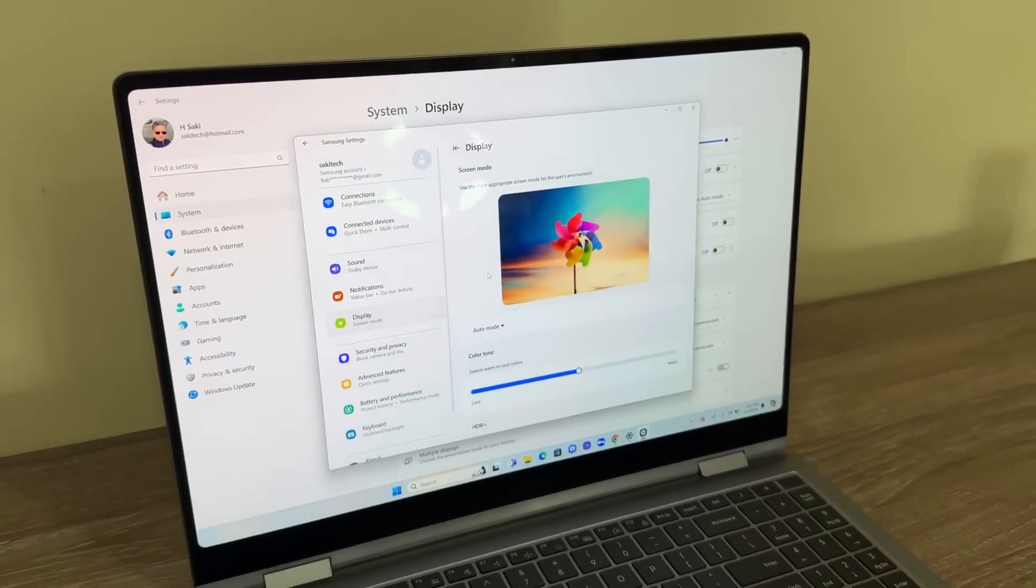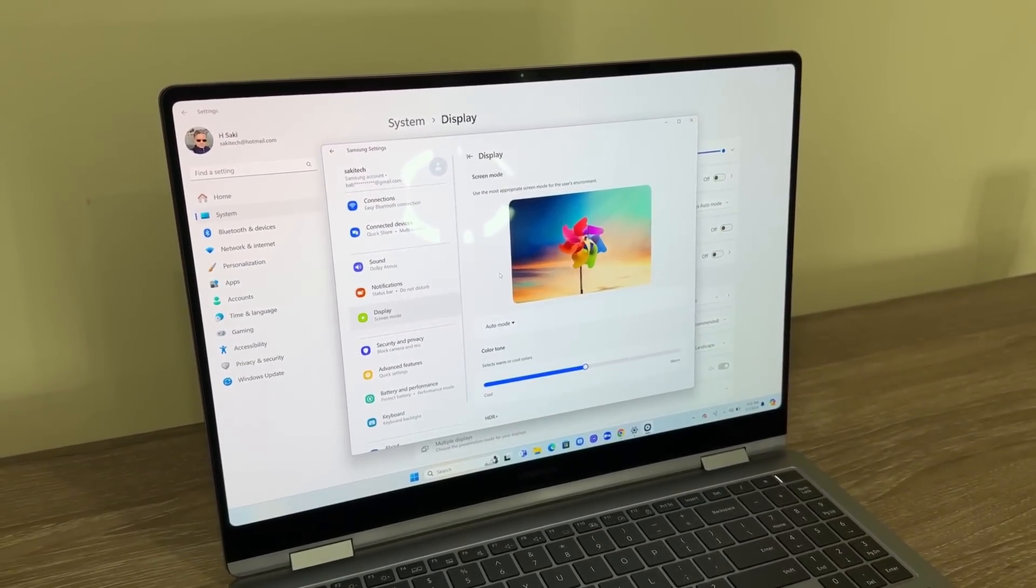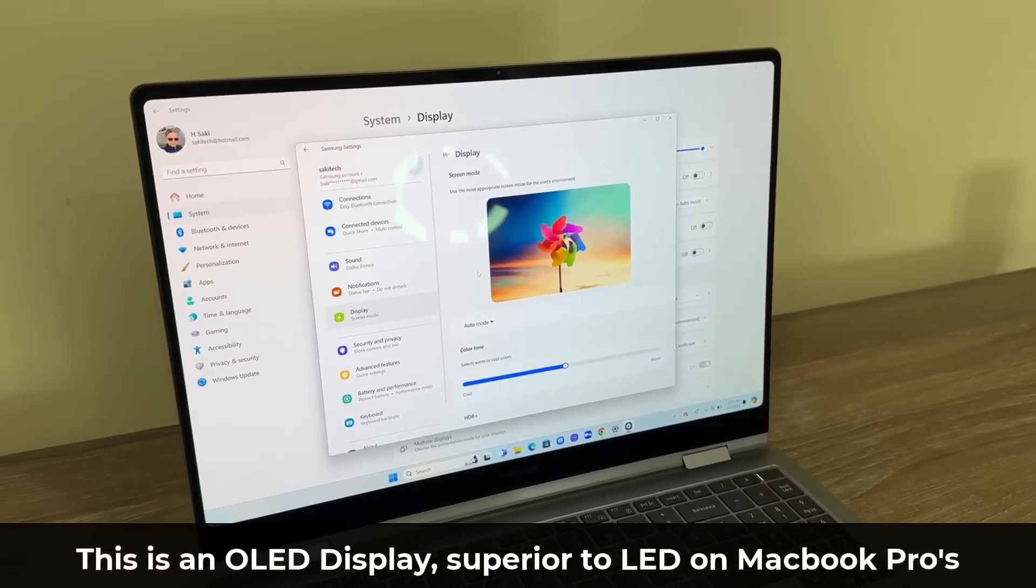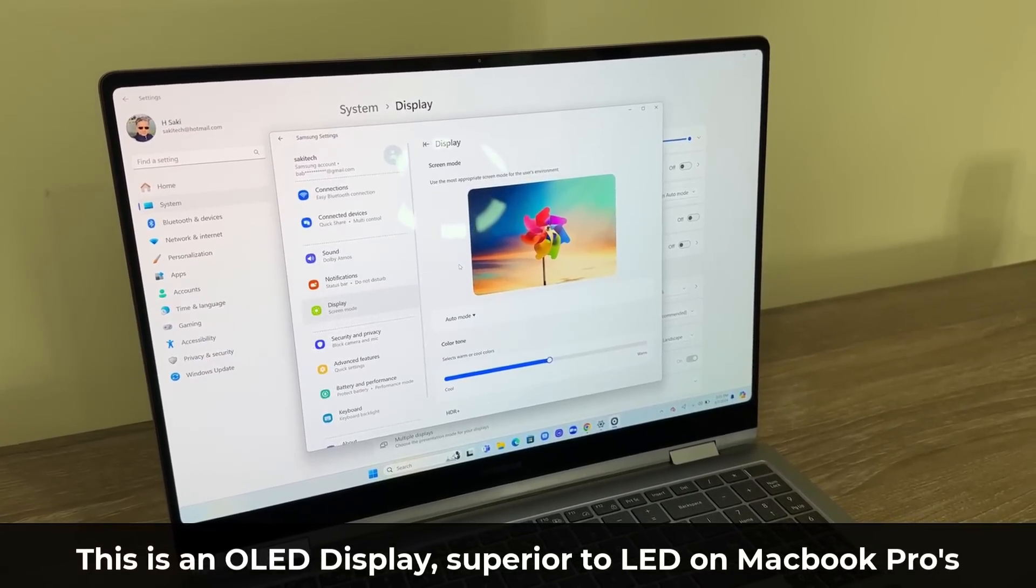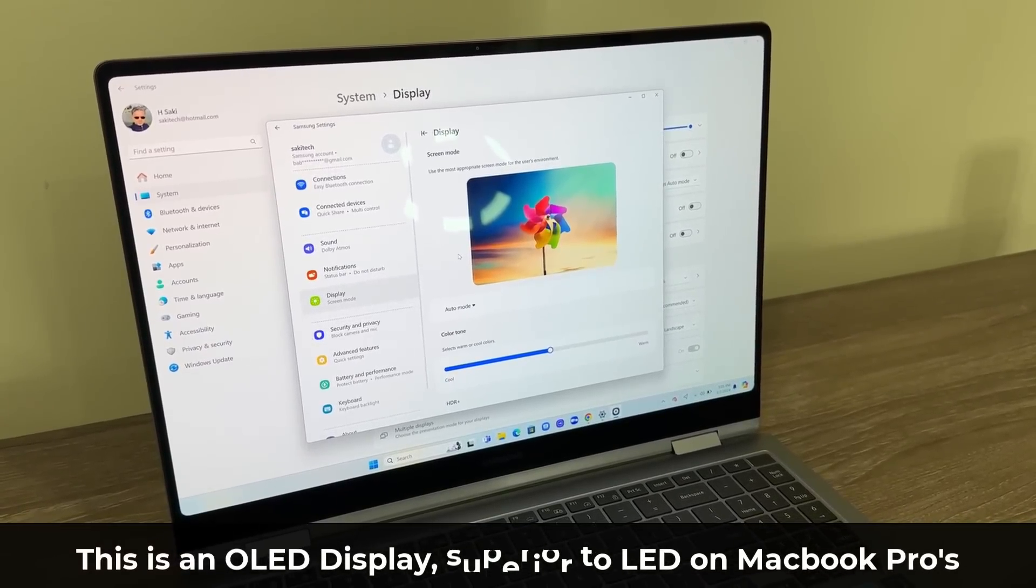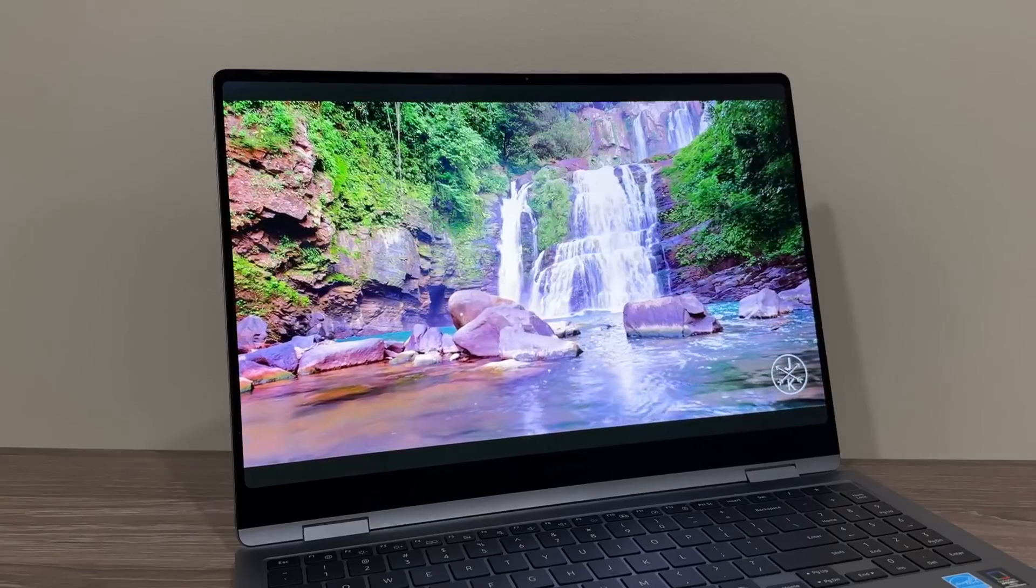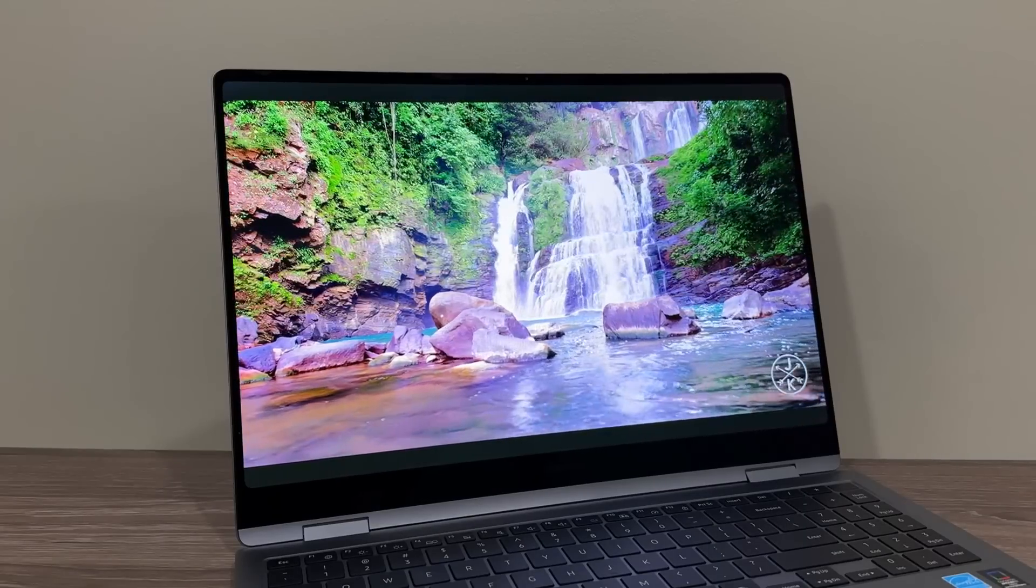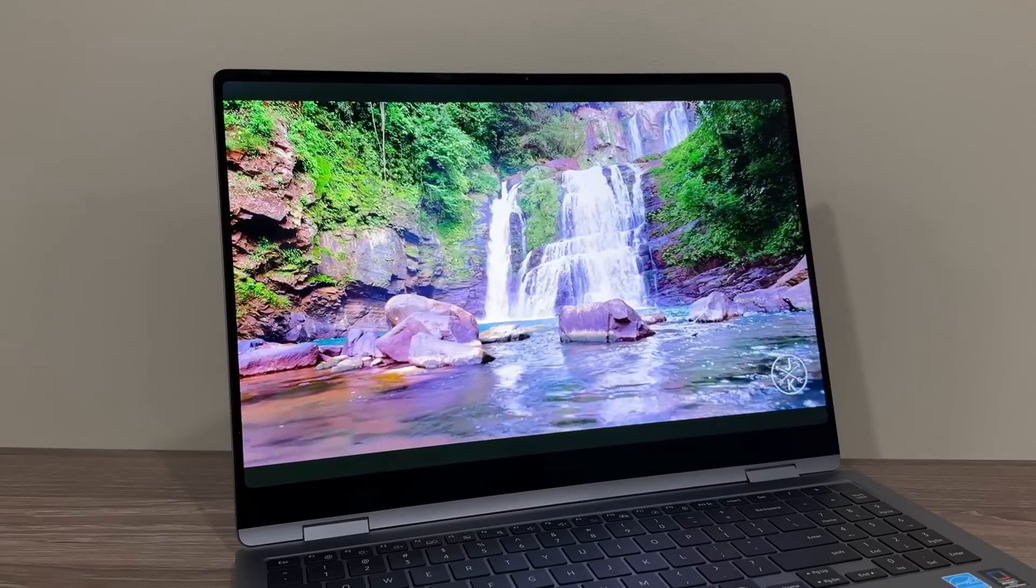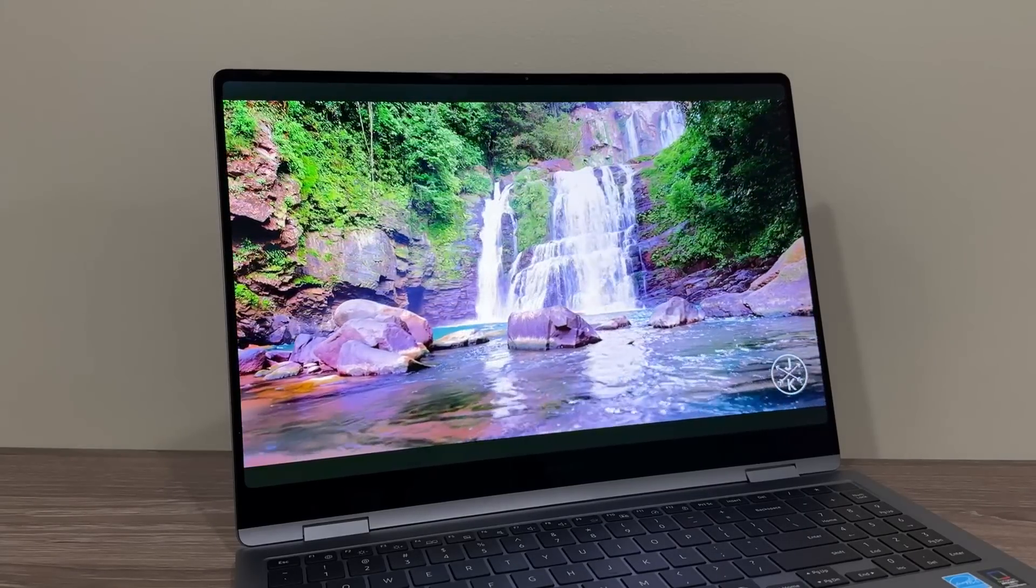I do believe this is a great looking display. Again, it's an OLED display so that already makes it superior to many other displays on the market. Movies and videos are going to look absolutely gorgeous on this display, that is guaranteed.